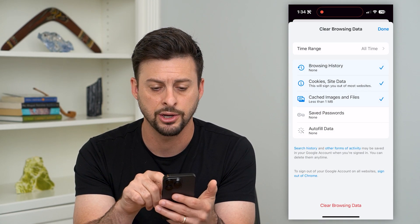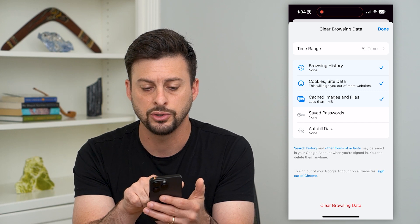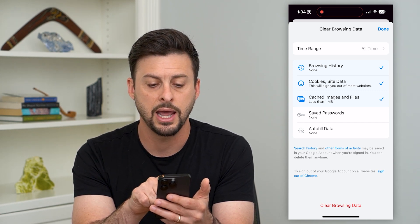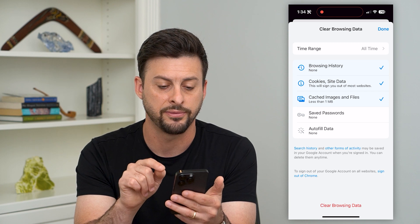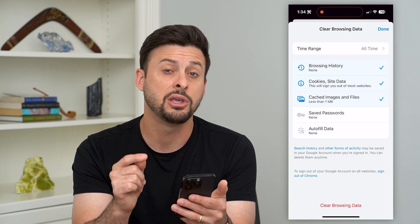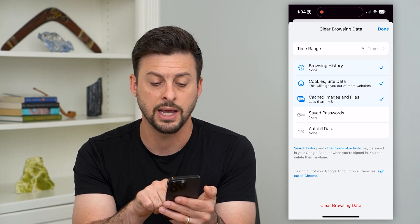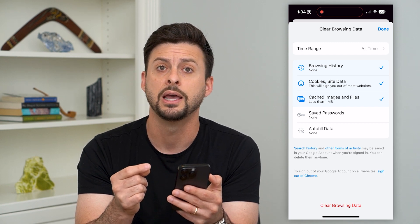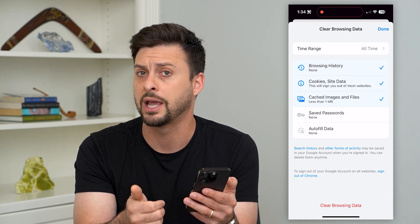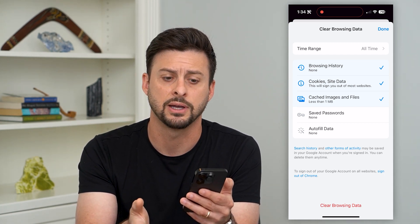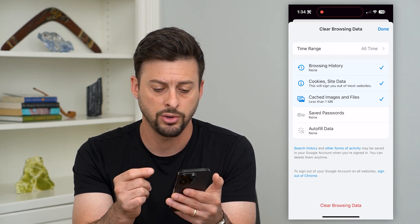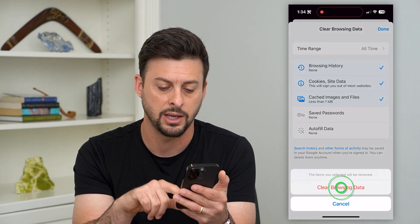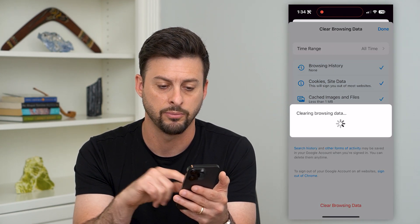You can choose Browsing History, Cookies and Site Data, and any of your cached images and files. Keep in mind as well, you can delete out any passwords or your autofill data, including your name, address, and phone number — all of that stuff. So all you have to do at the very bottom is hit Clear Browsing Data.